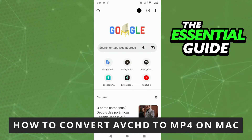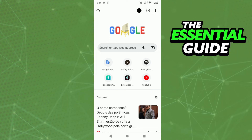Hello everybody, today I'm teaching you how to convert AVCHD to MP4 on Mac. I'm using my Android right here, but you can do this on your Android, iPhone, MacBook, or Windows — it works for all of those.